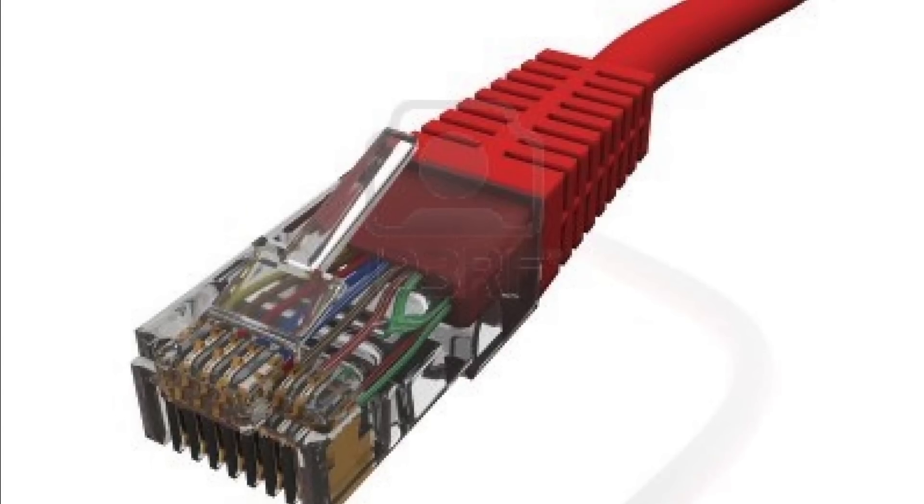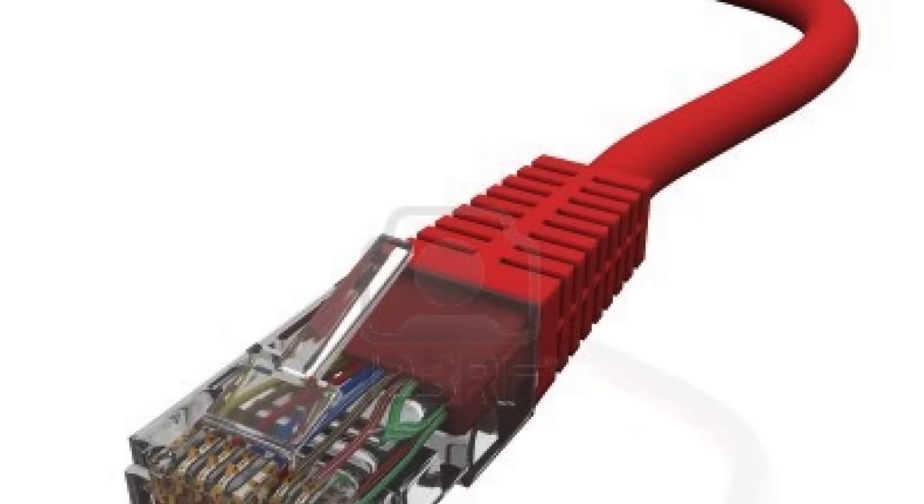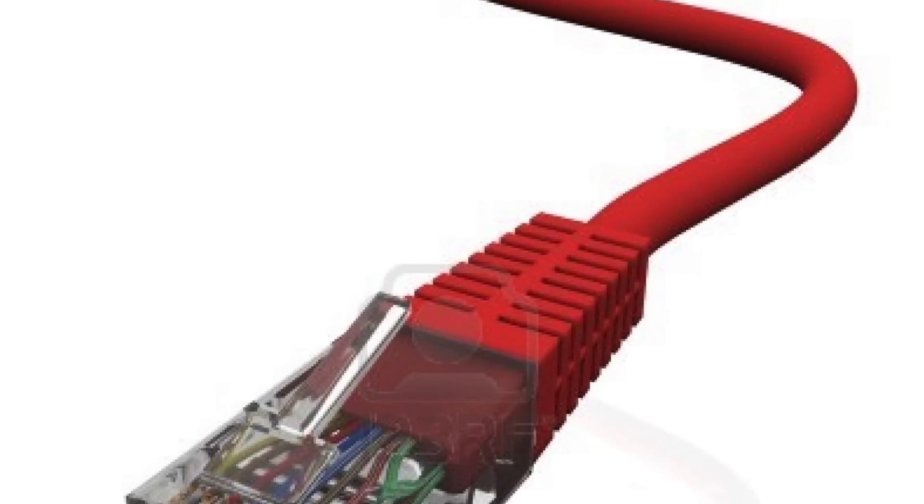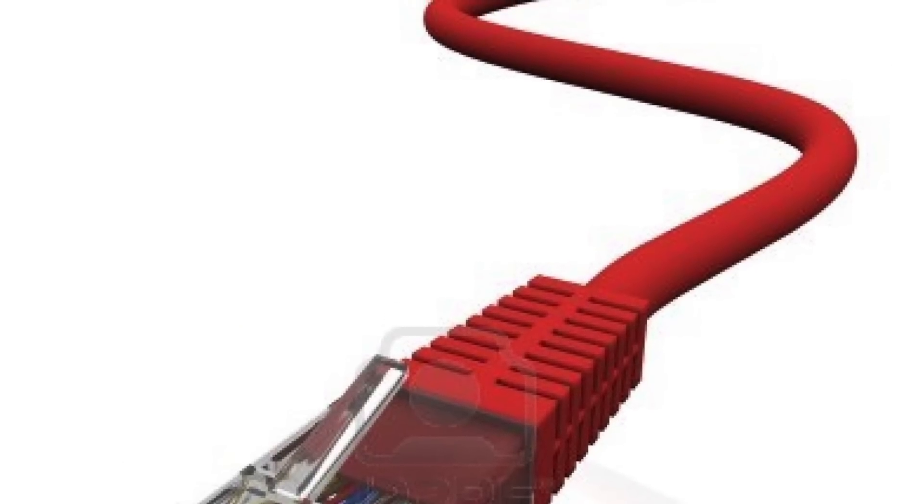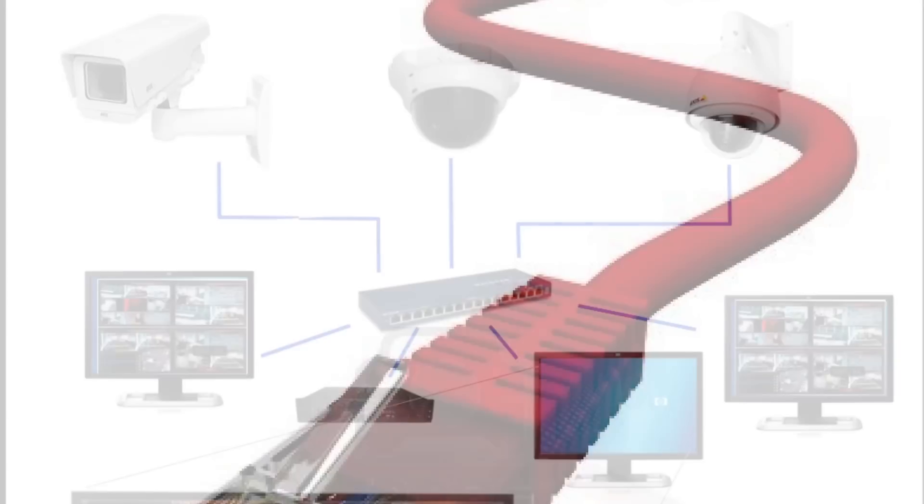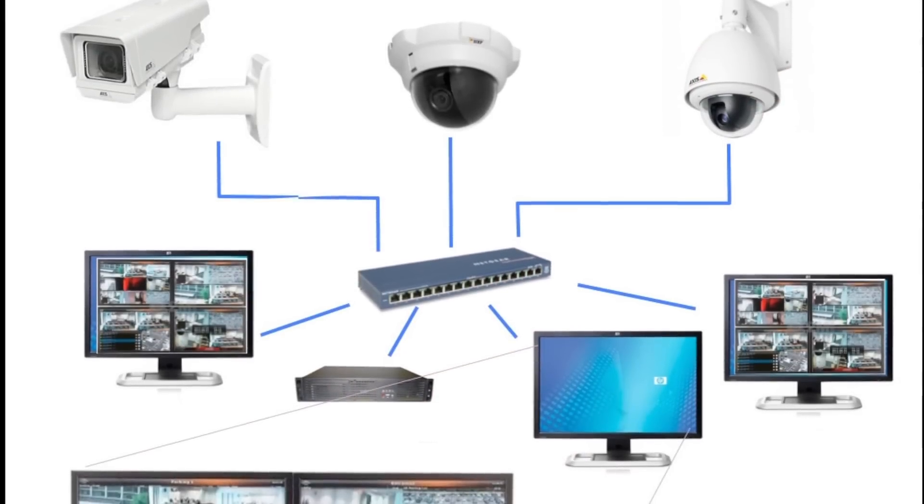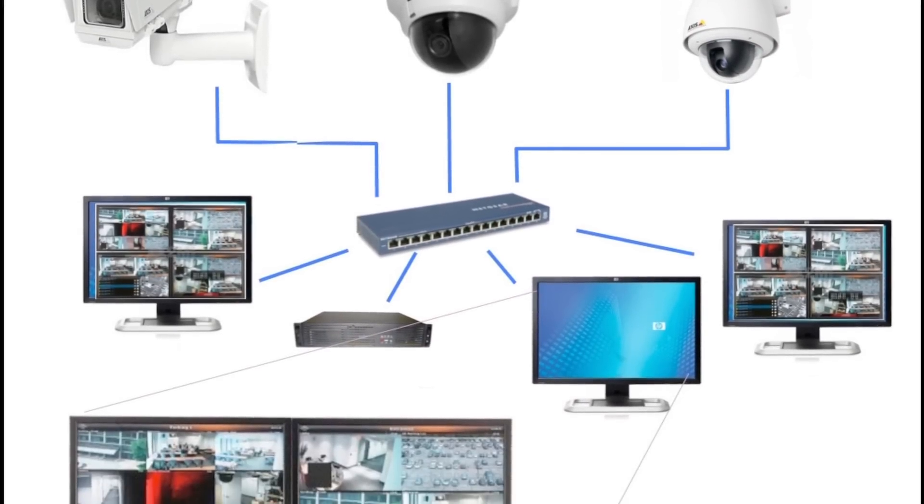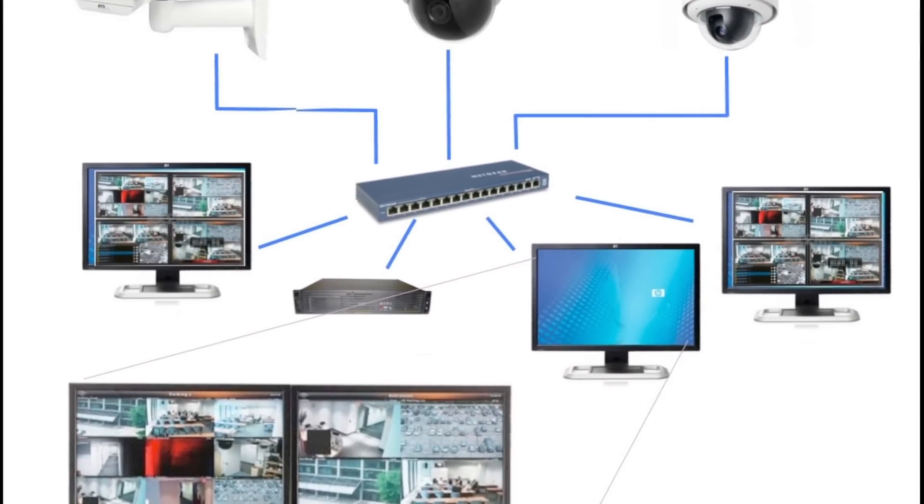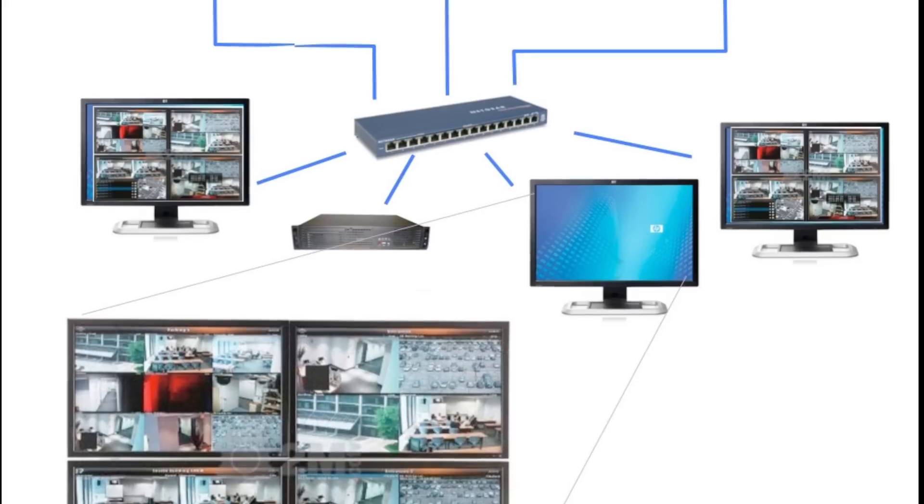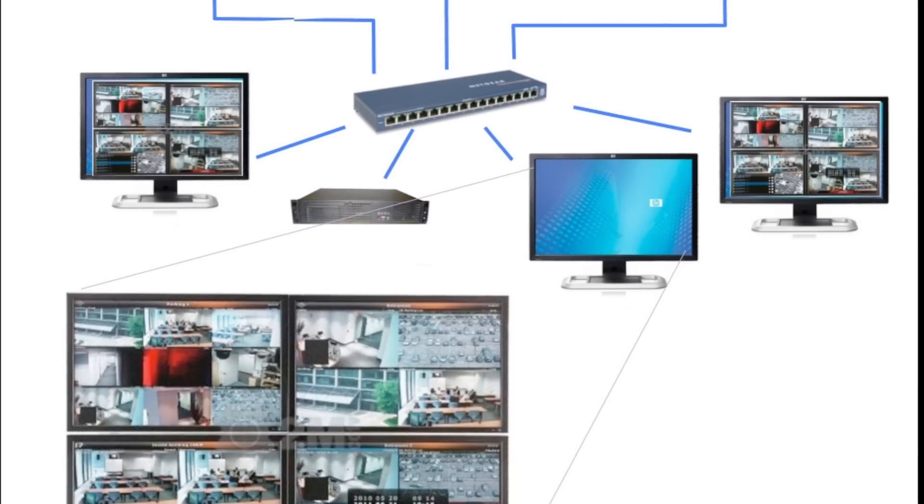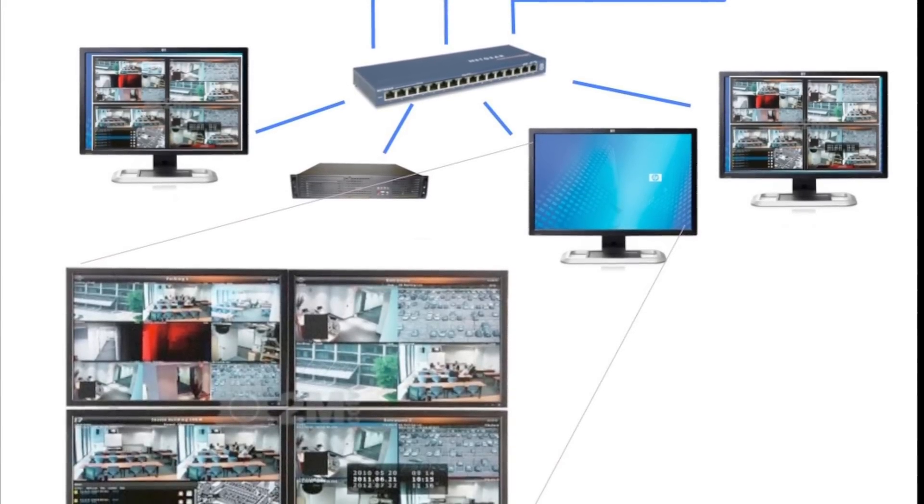The camera uses an RJ45 connection instead of a coax BNC connector. So the IP camera is now part of a computer network. As a matter of fact, it has its own IP address and looks just like another computer on the network.